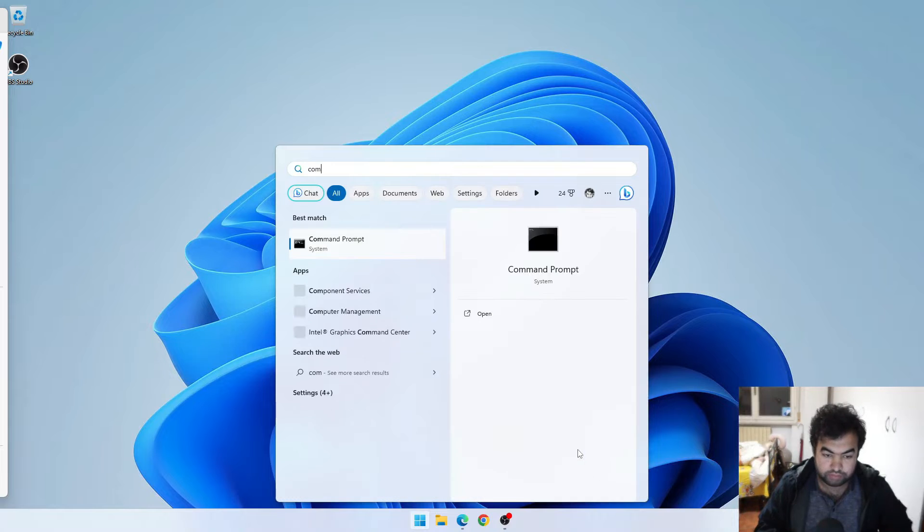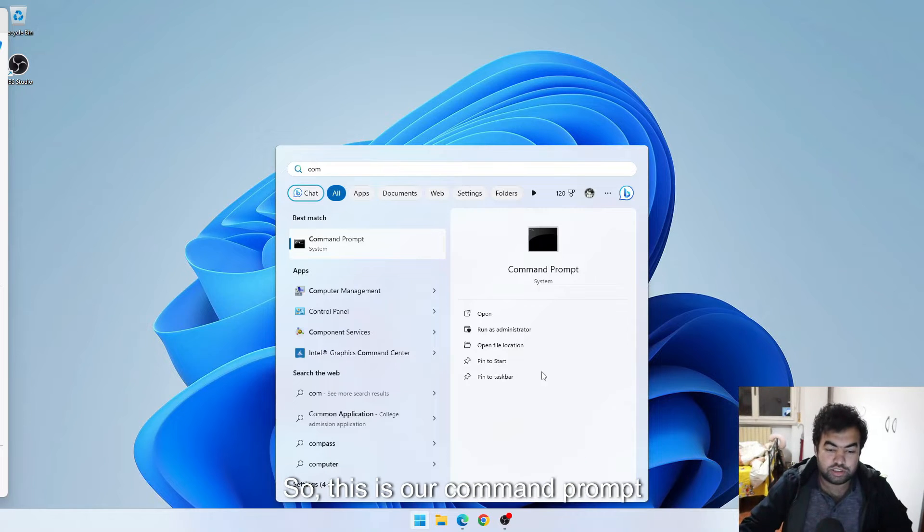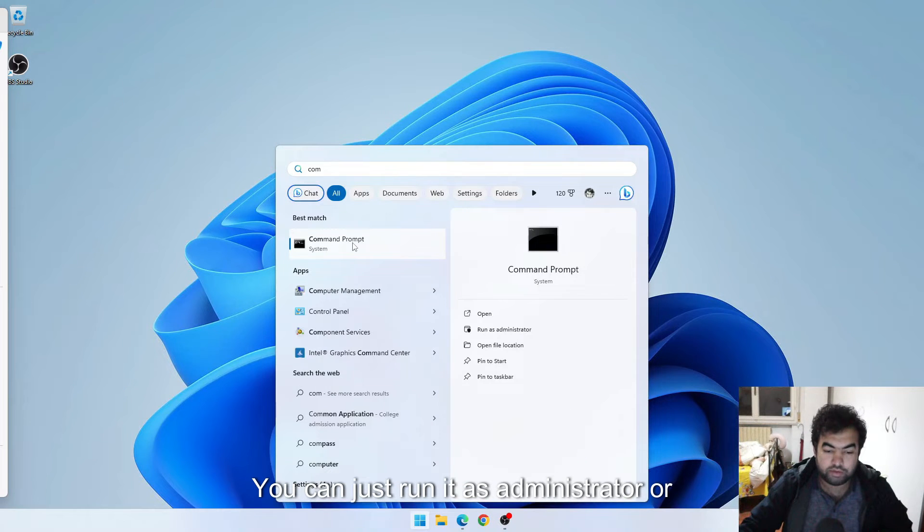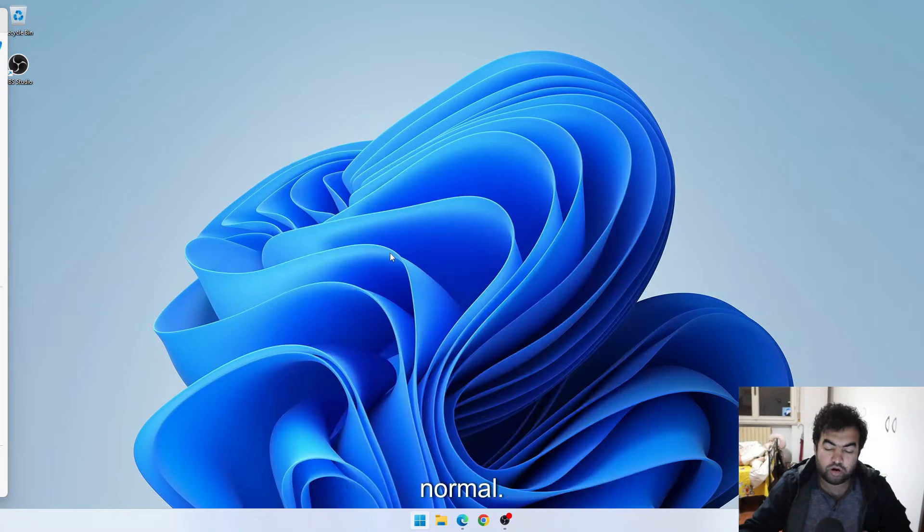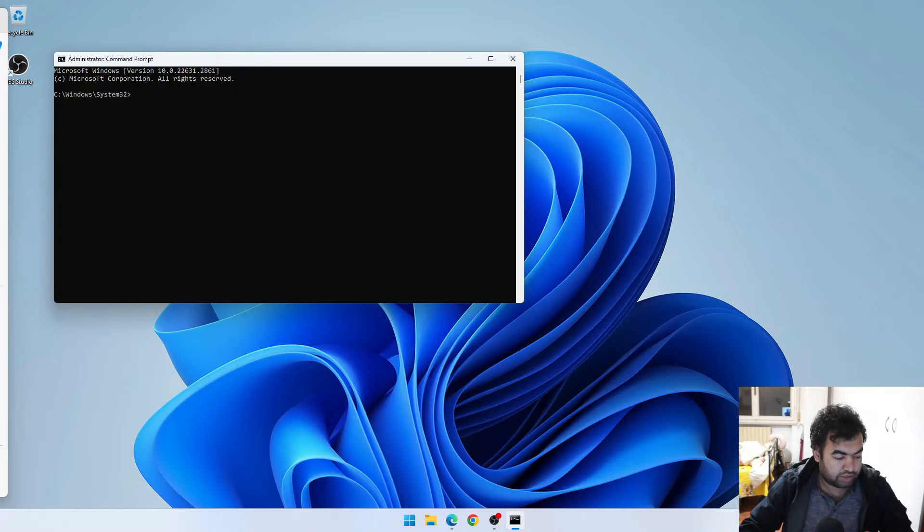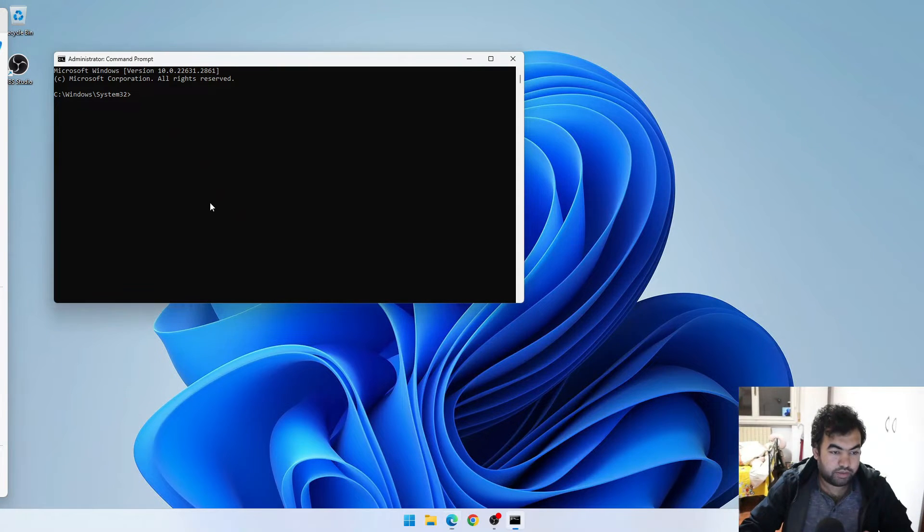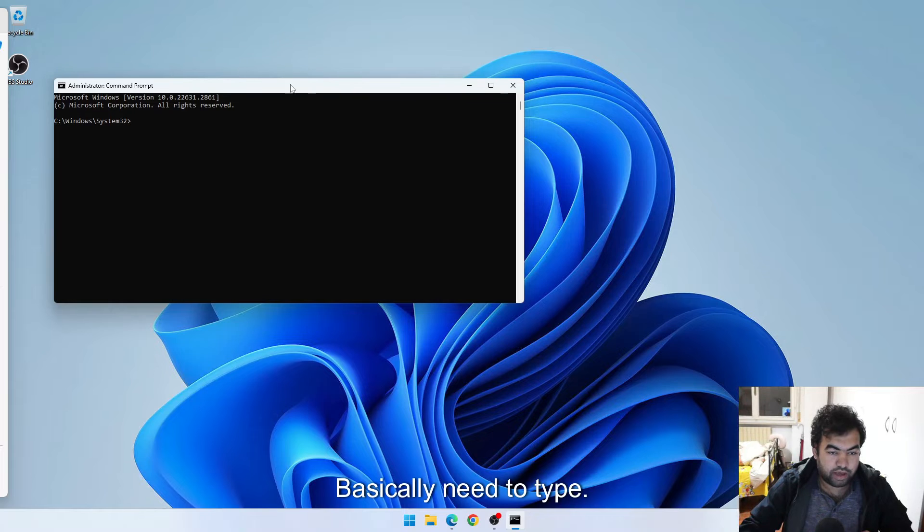This is our command prompt. You can run it as administrator or normally, you can just open it. After you go inside this, you need to type some command here.